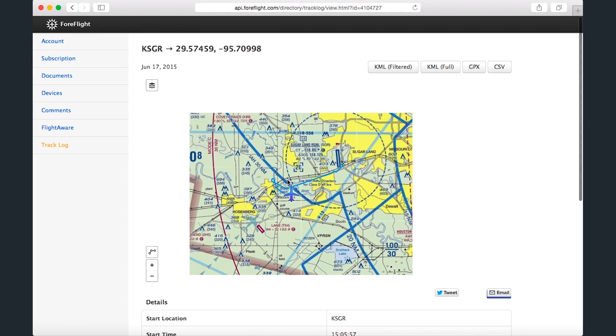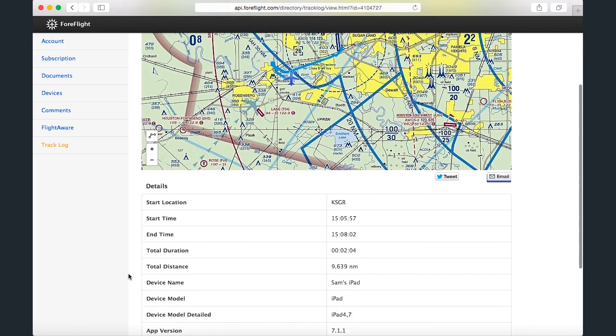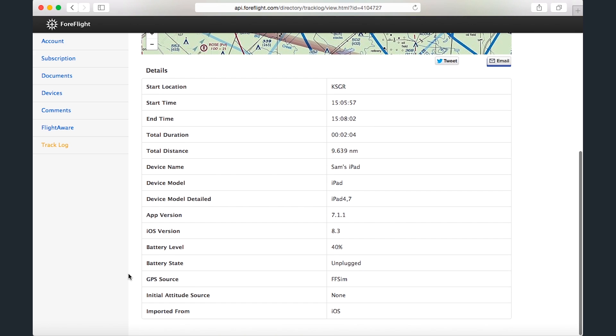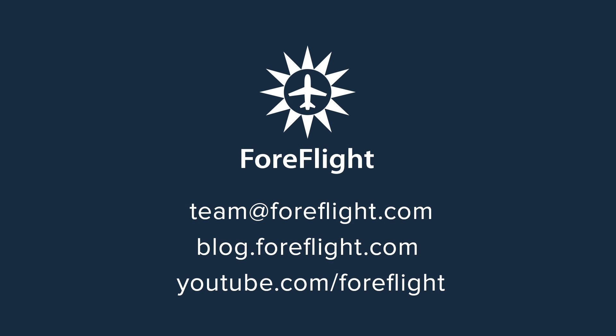That's it for part two in our series on ForeFlight Manage. Be sure to watch the first video if you haven't already, and feel free to email any questions you have to team at ForeFlight.com.